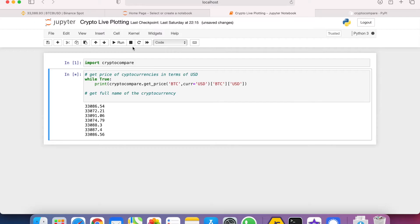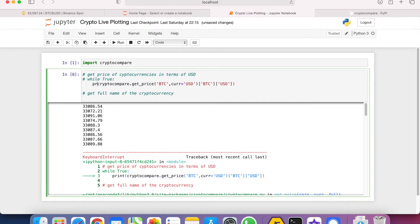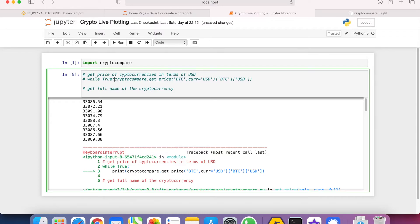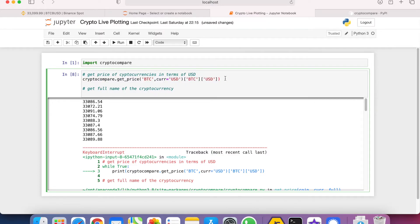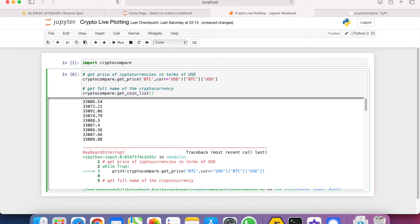For the second part, let's get the full name of the cryptocurrency. We can try to do that by crypto compare dot get coin list.